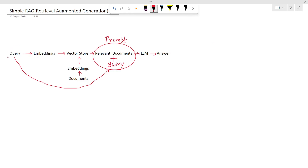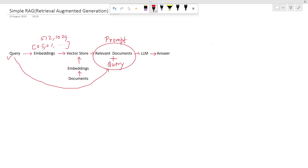First of all, the user will provide the query. That query will then be converted into embeddings. These embeddings are nothing but vectors — for example, 0.5, 0.1 — and the dimension can be anything, for example either 512 or 1024 dimensions. These vectors will then be used to retrieve the relevant documents from the documents we are providing.